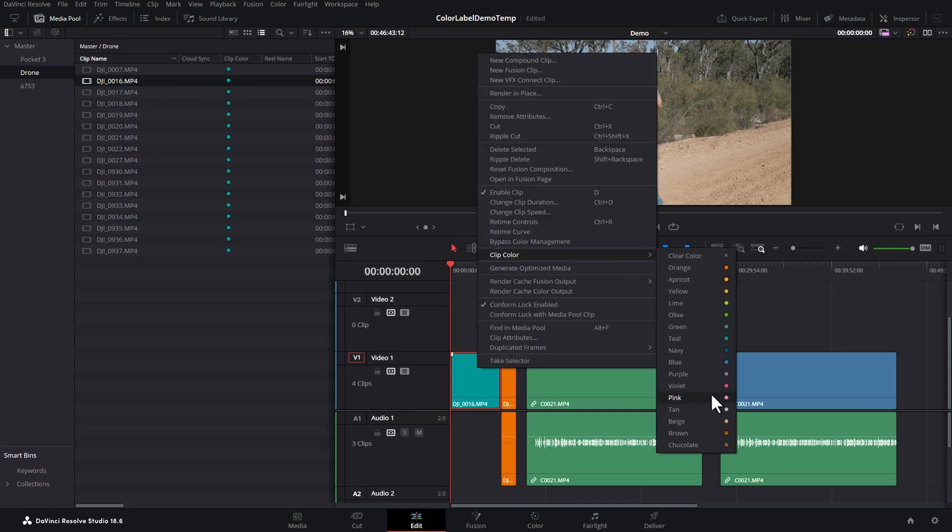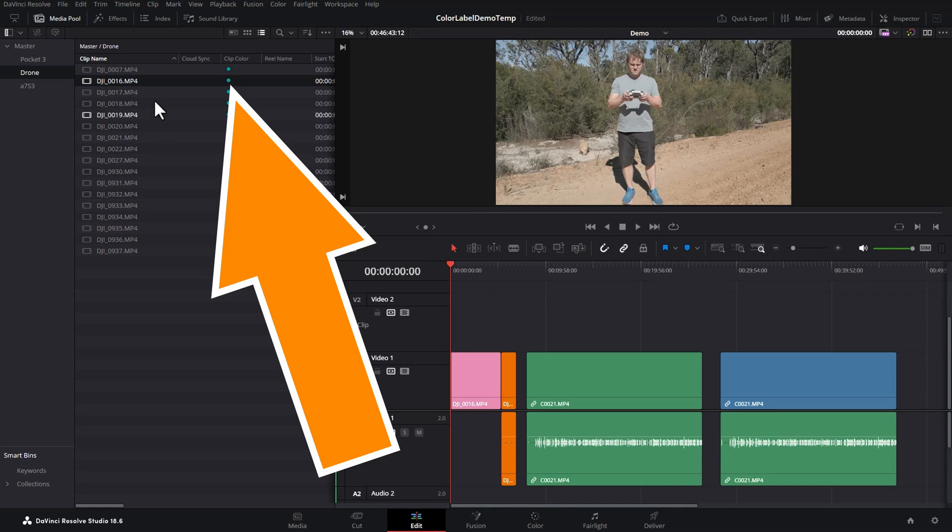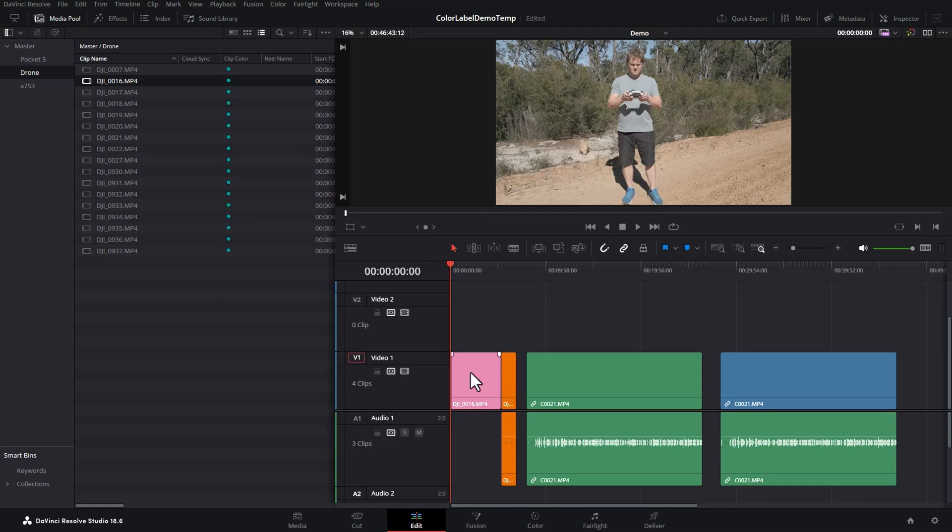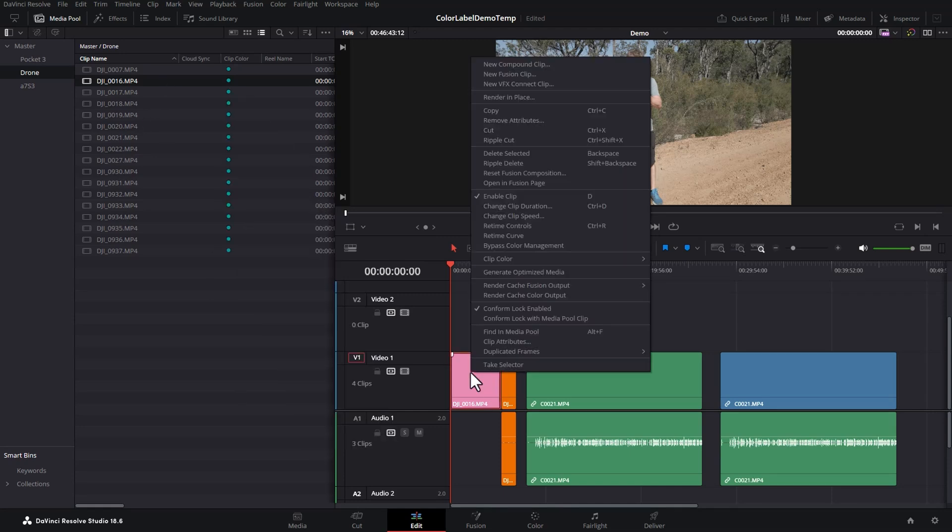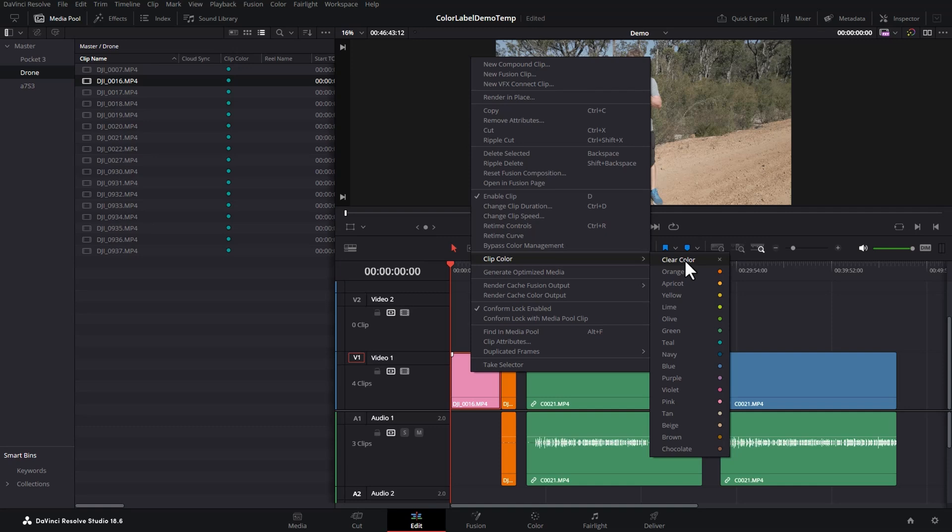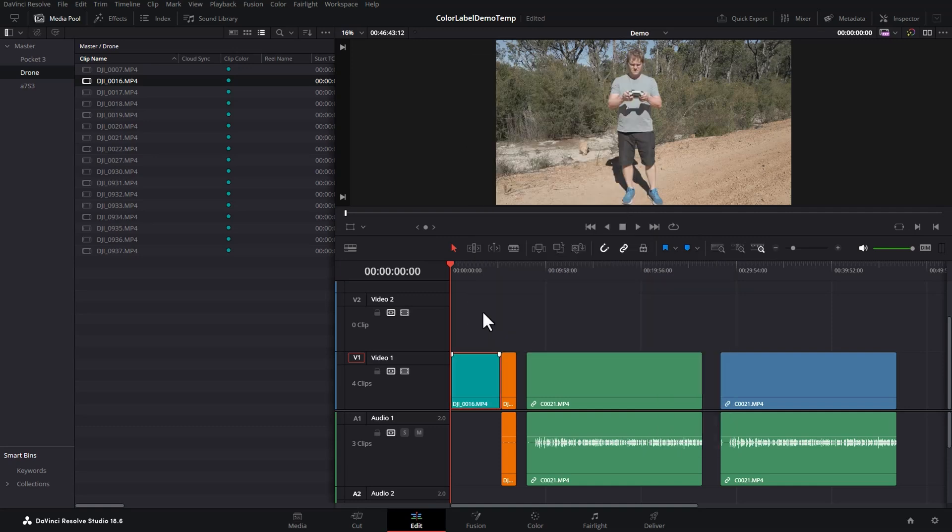If you right-click on the same clip, come to clip color and choose clear color, it will revert back to the clip color that was set at the media pool level. Or if no clip color was set, it will revert back to this default color.